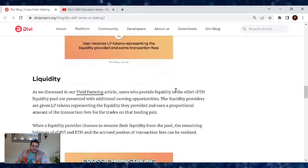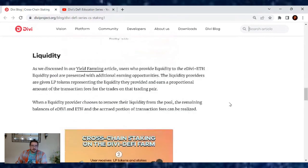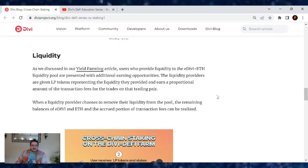As we discussed in our yield farming article, users who provide liquidity to the eDivi/Ethereum liquidity pool are presented with additional earning opportunities. The liquidity providers are given LP tokens representing the liquidity they provided and earn a proportional amount of the transaction fees for trades on the trading pair.